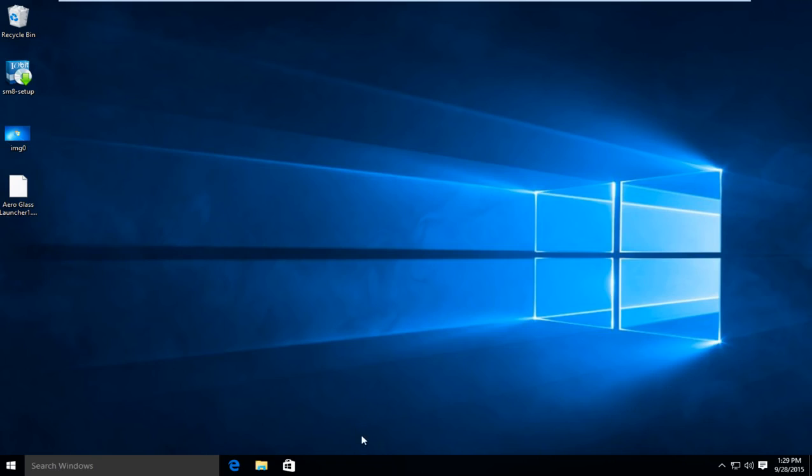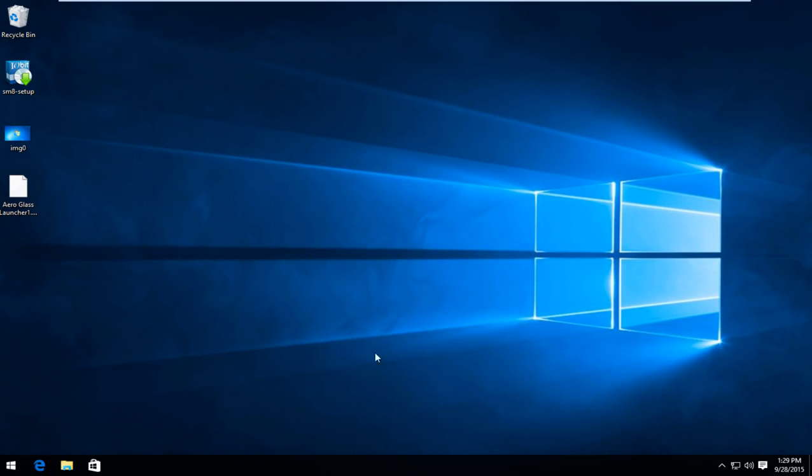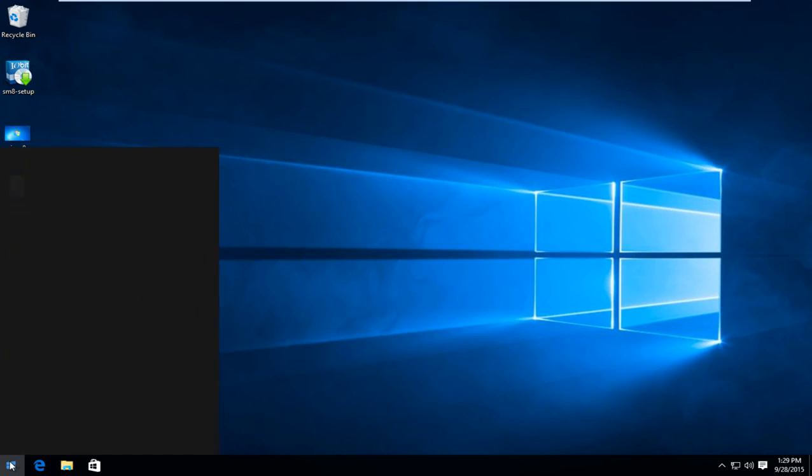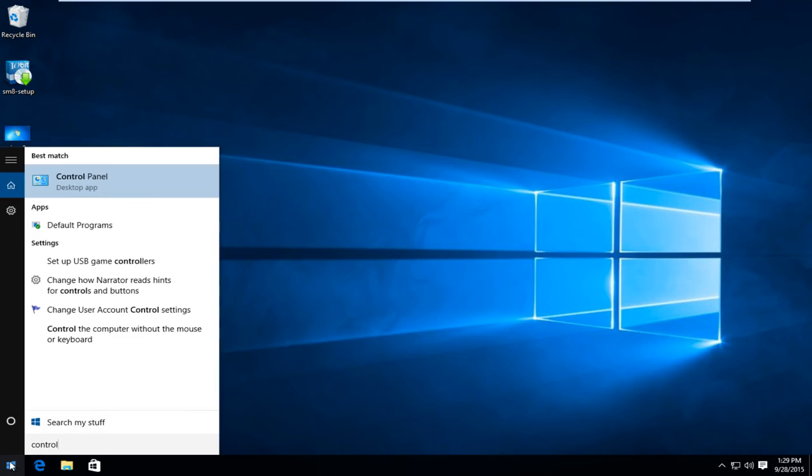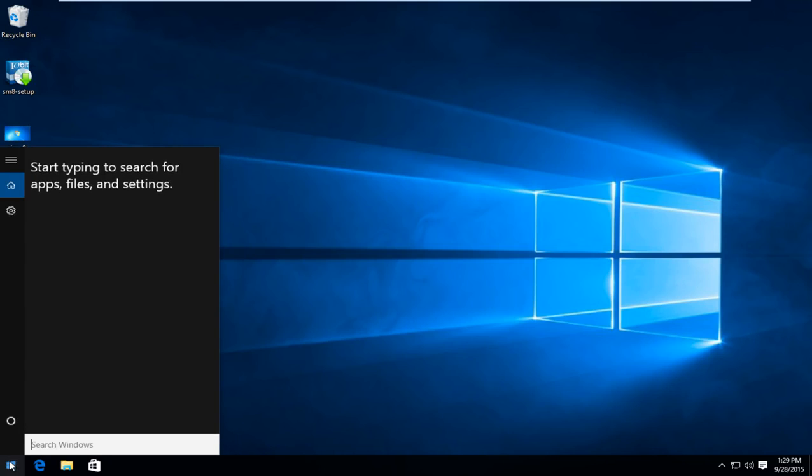Now close out of that and now go back over to our taskbar. Right click on that. Now go up to search and then left click next to the word hidden. That will hide the Cortana search bar. However you don't have to worry, you can still search for items using the start button. Just click on that and then you can just type in whatever you're looking to find. So even though you don't see a bar right away, just start typing.